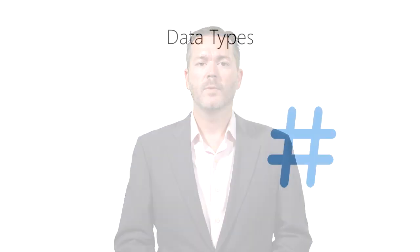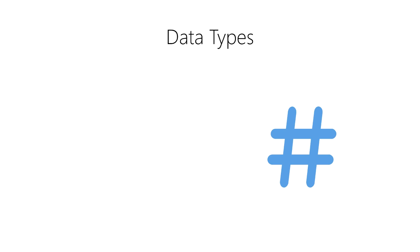How do we represent data in a computer? All data inside of modern computers are stored as a series of 1s and 0s. We call this binary data.